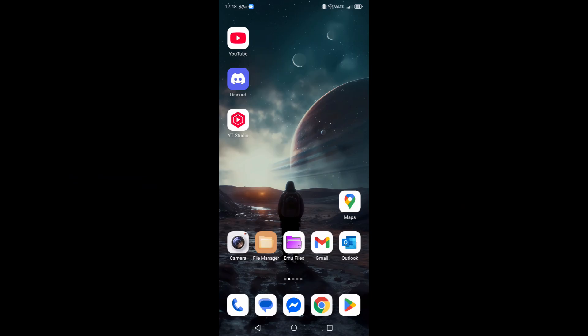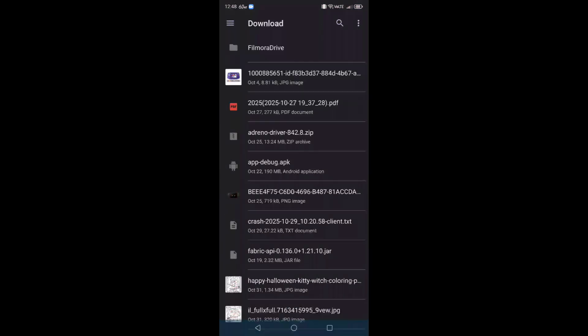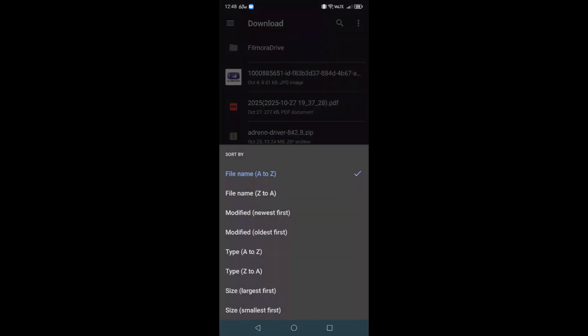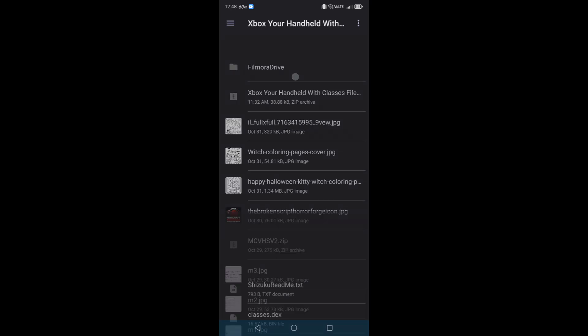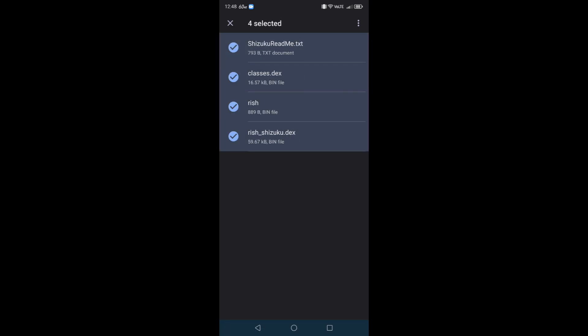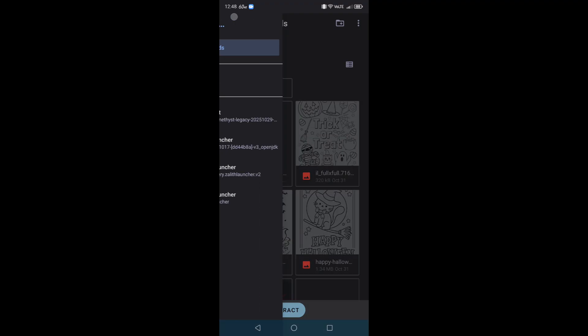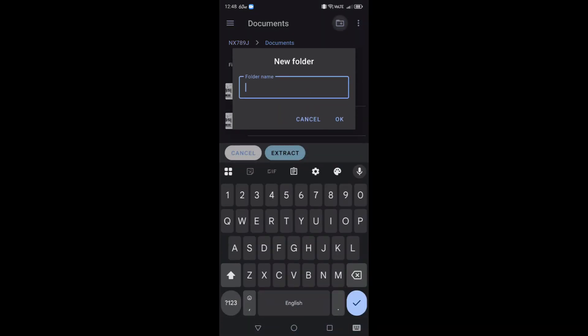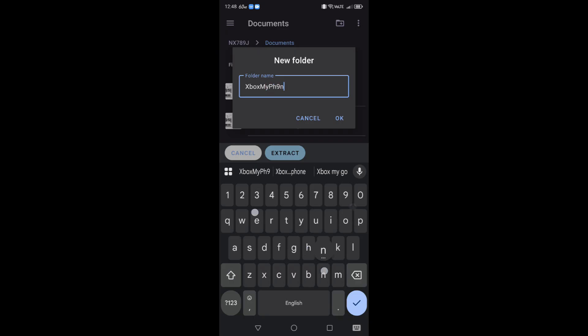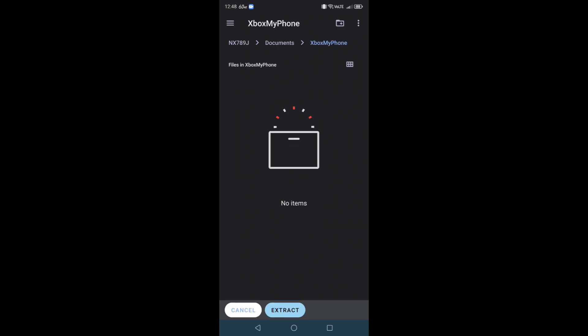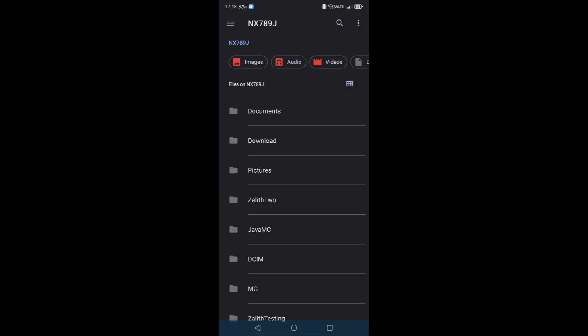The very first thing you're going to do is download the zip file that I have provided you in the description below. This zip file contains important files that we're going to need. Once you've downloaded the Xbox or Handheld with Classes file, you're going to long press on it, open it up, and extract these four files somewhere you know where it's going to be. I'm going to extract it into my documents into a folder called Xbox My Phone.